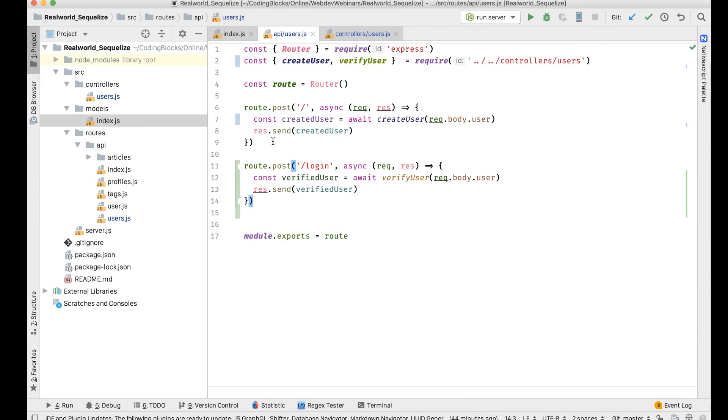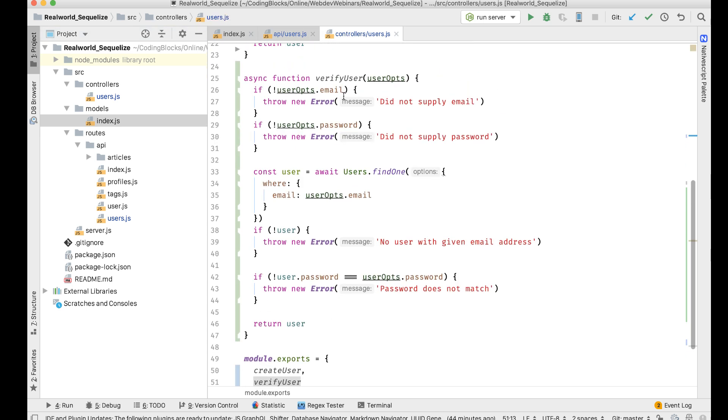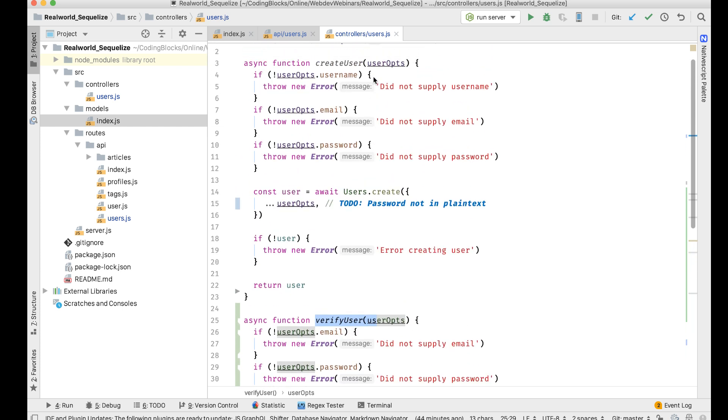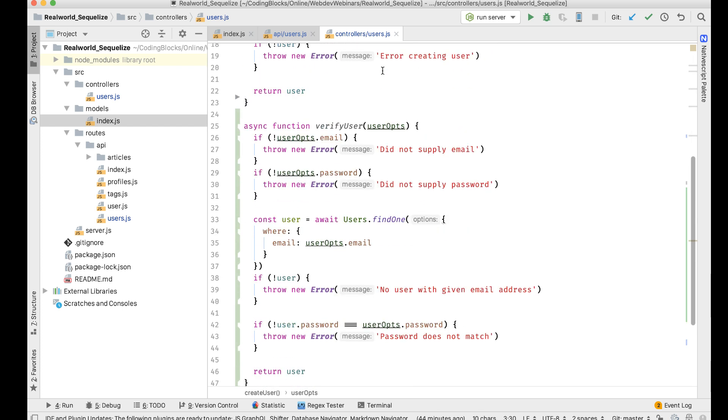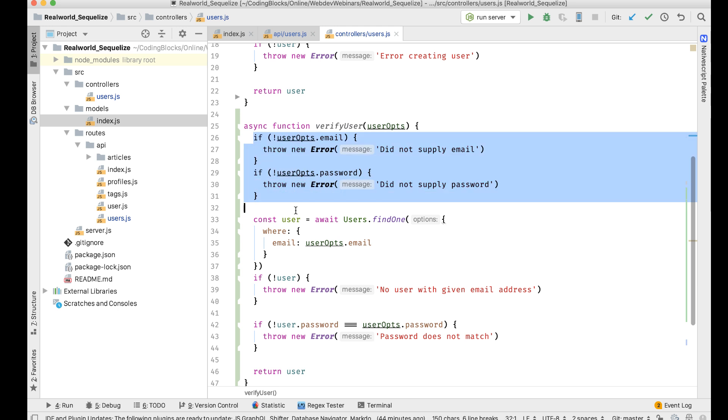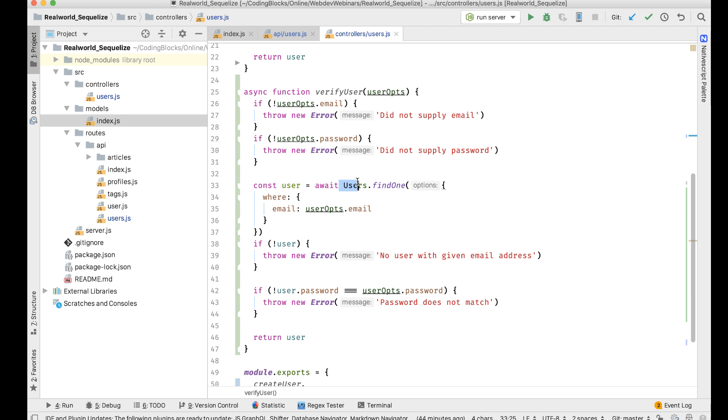If I run my server and try to do a login, what I'm going to do is create a post handler for login, create a function inside the controller called verify user, similar to the create user function. This checks if there is an email and a password available in the body or not.